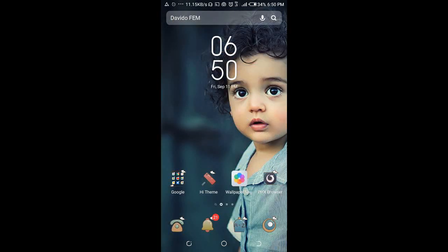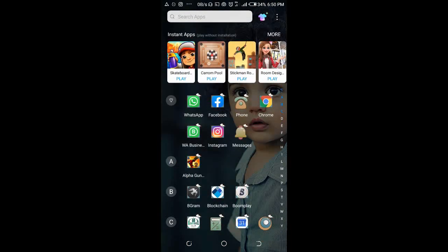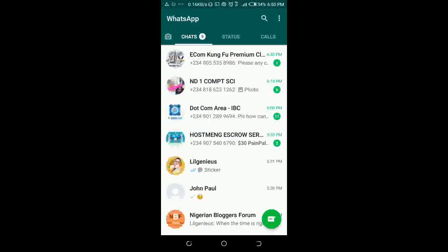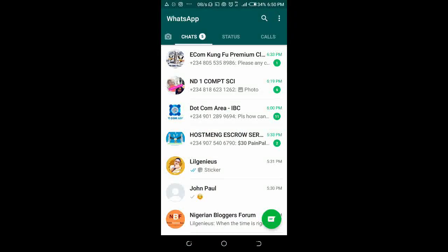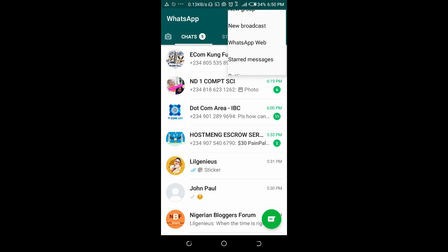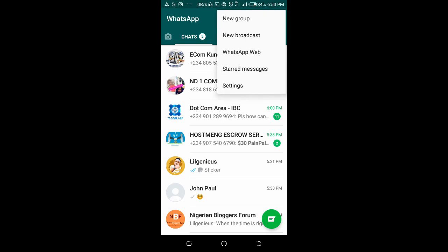Right now I'm on my phone. Just open your WhatsApp on your phone, then click on the three dots icon at the top right of the screen.